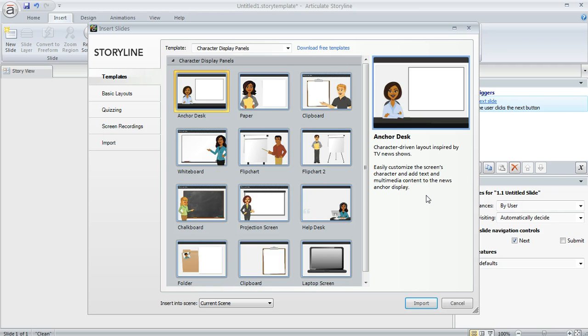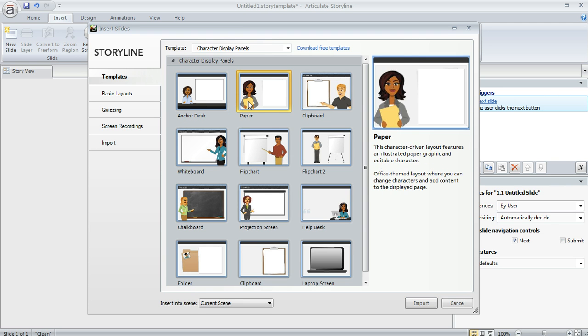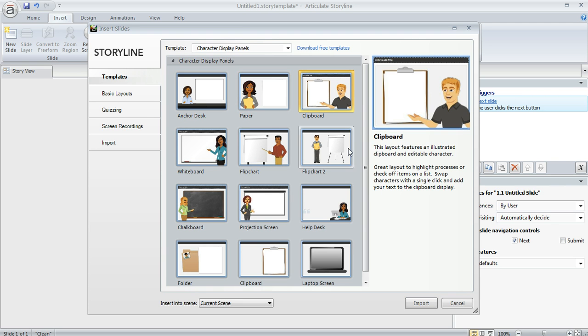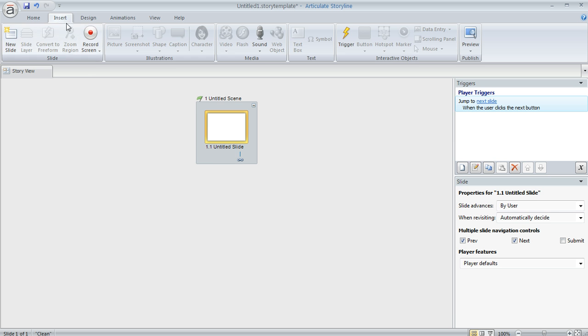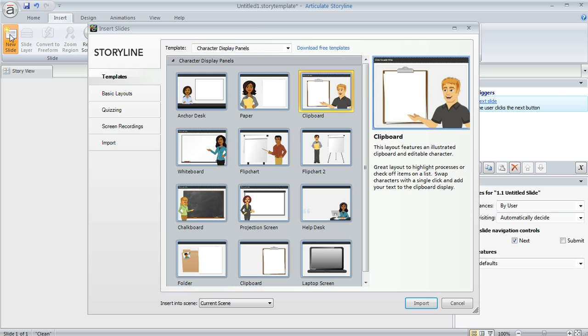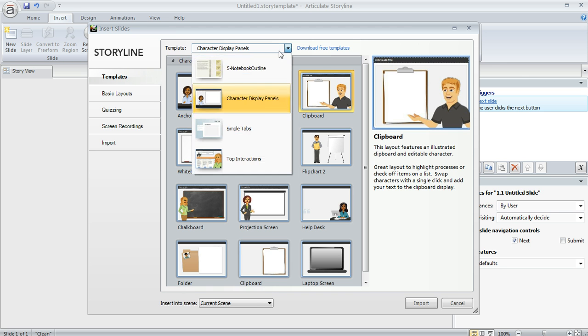Now when you first install Storyline, you'll have some templates already available to you, and these slides are an example of that. To get to this window, all you've got to do is go up to the Insert tab, choose New Slide, and then select Templates from over here at the left. Your available templates are going to show up right here in this drop-down list.